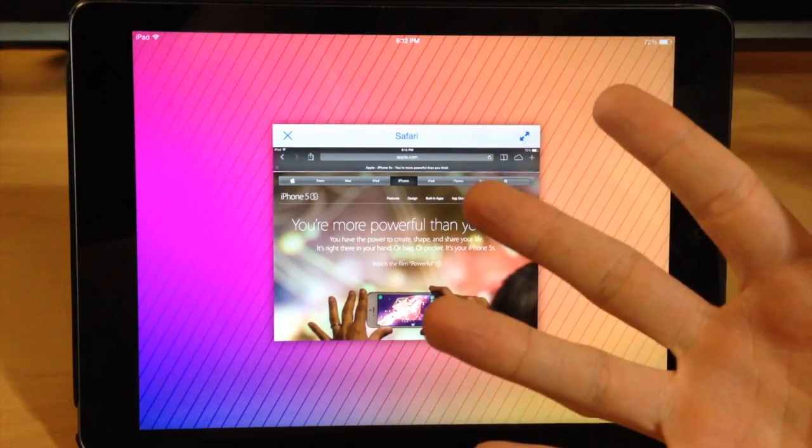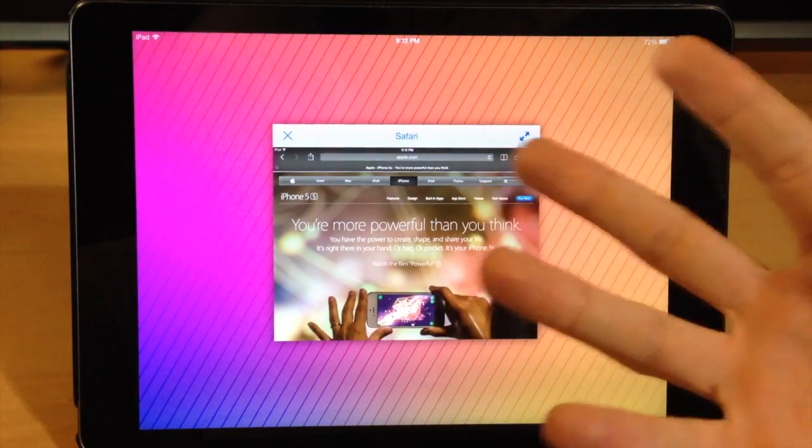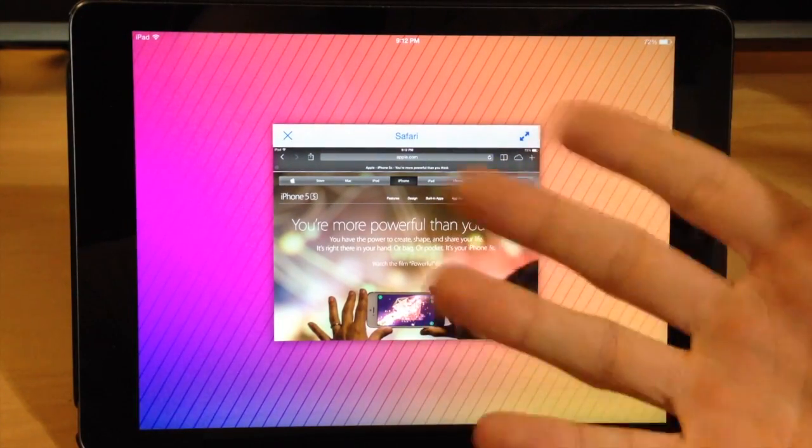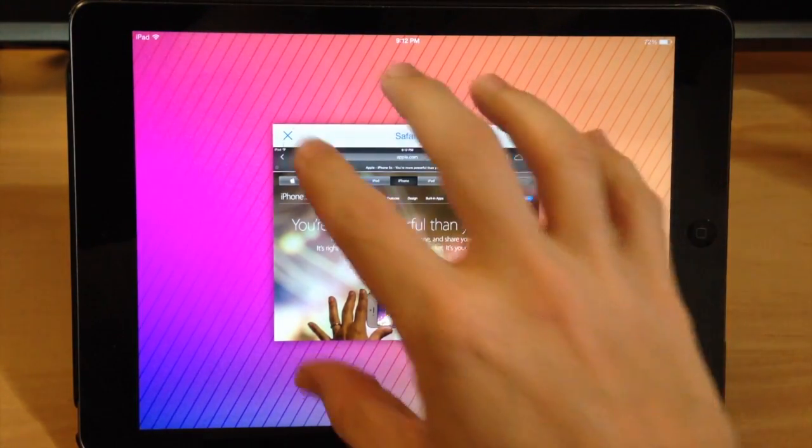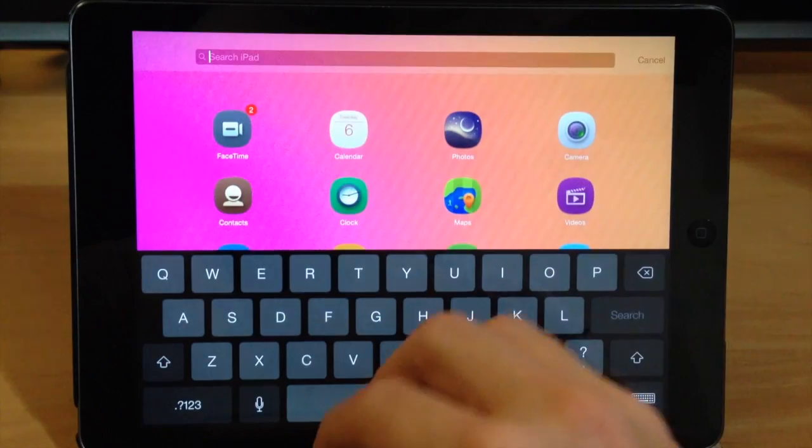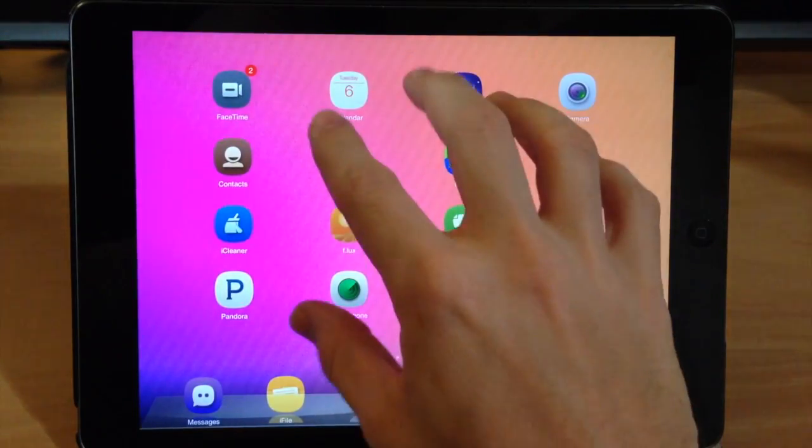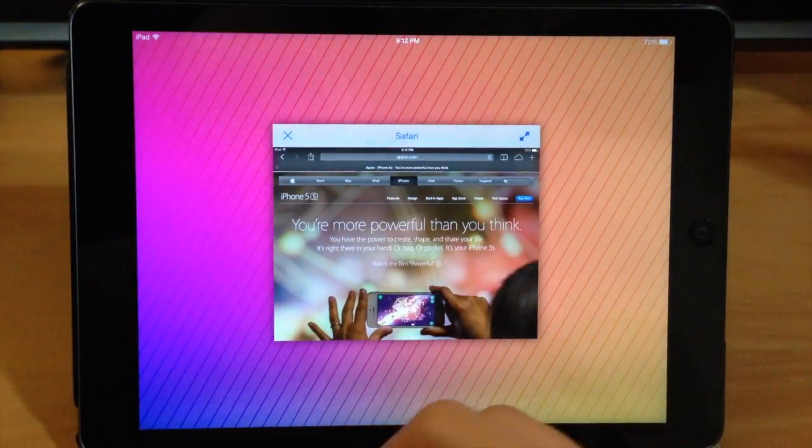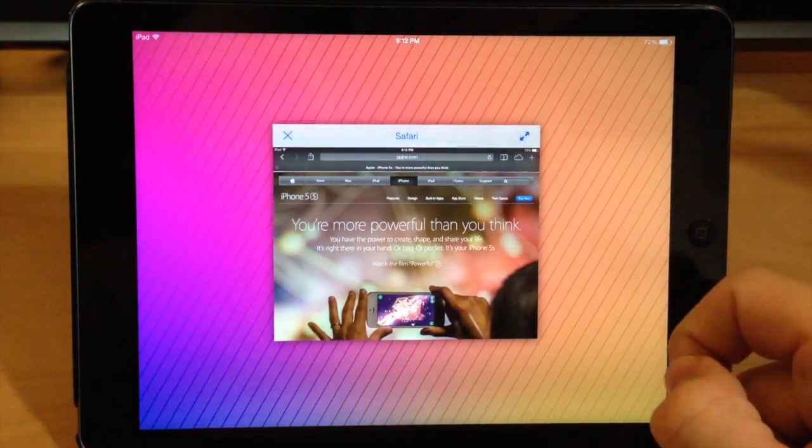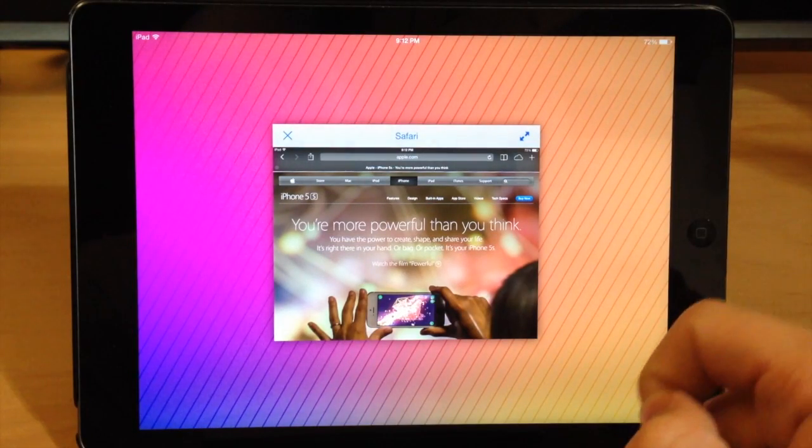So like I was saying before, if you have an application open this is where it's going to be. So if I five finger pinch just like that then you can see that's where the springboard is, another five finger pinch here is your application.